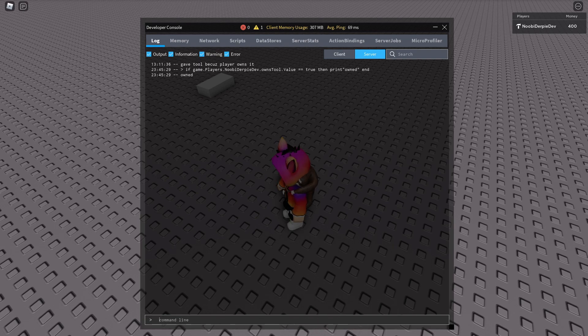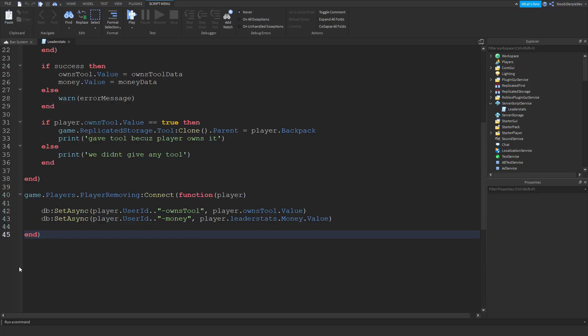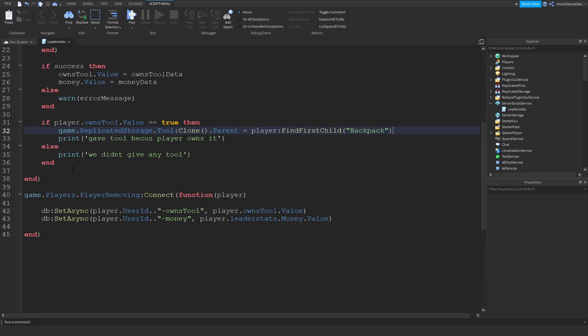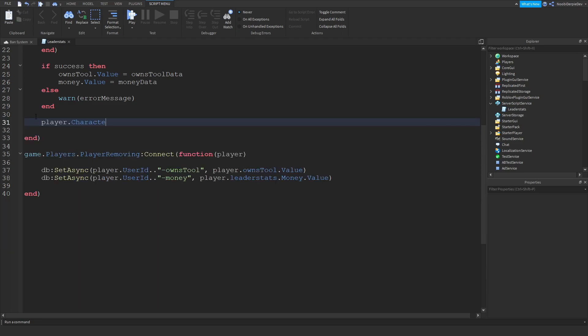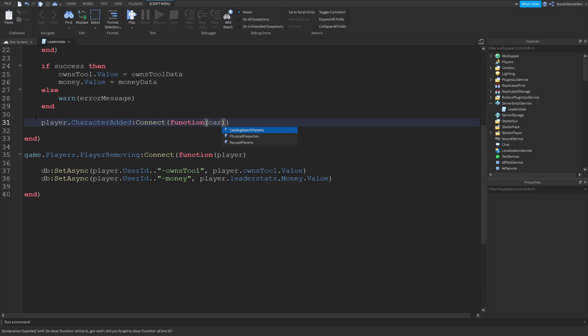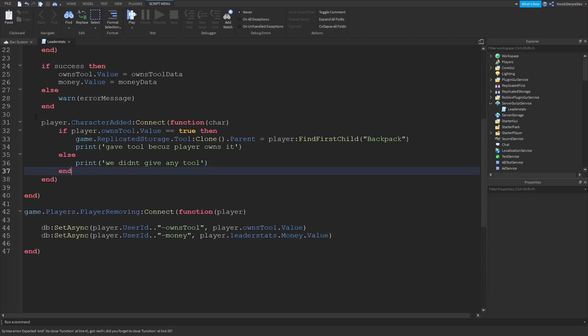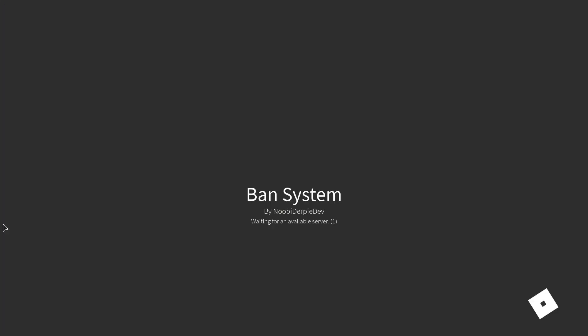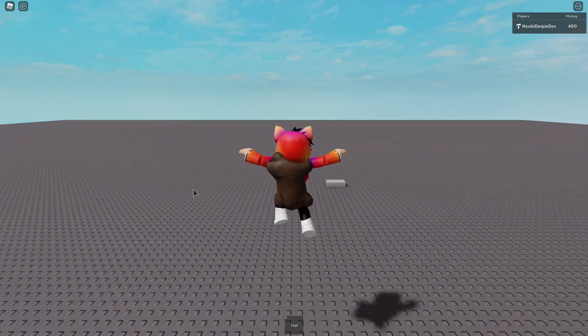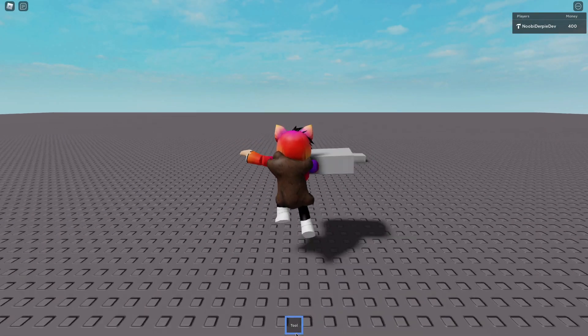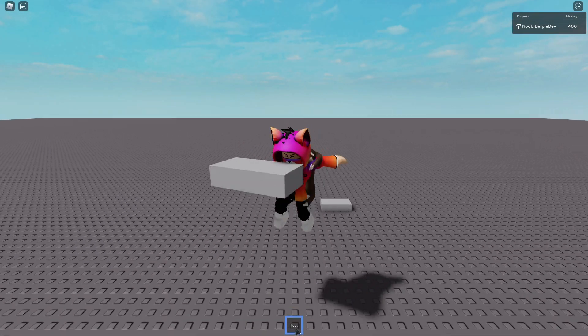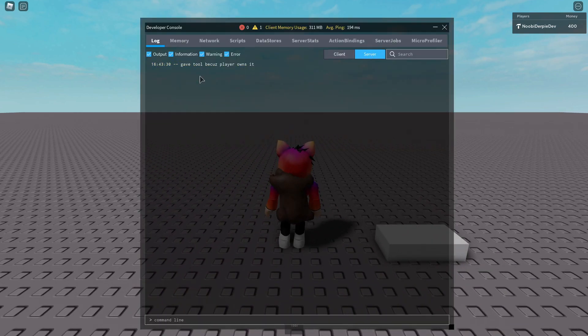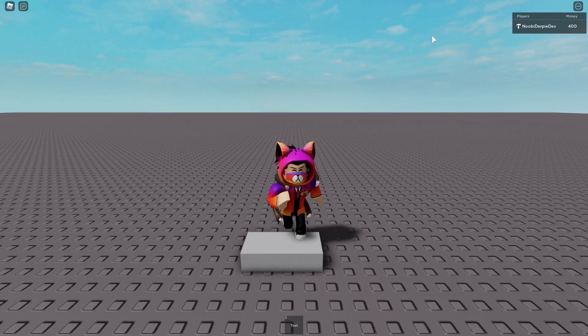We do own it, let's check this error out. What I'm going to be testing is player:WaitForChild backpack. And over here player.CharacterAdded:Connect function char and then we're gonna paste that in. Instead of FindFirstChild you're gonna do WaitForChild.